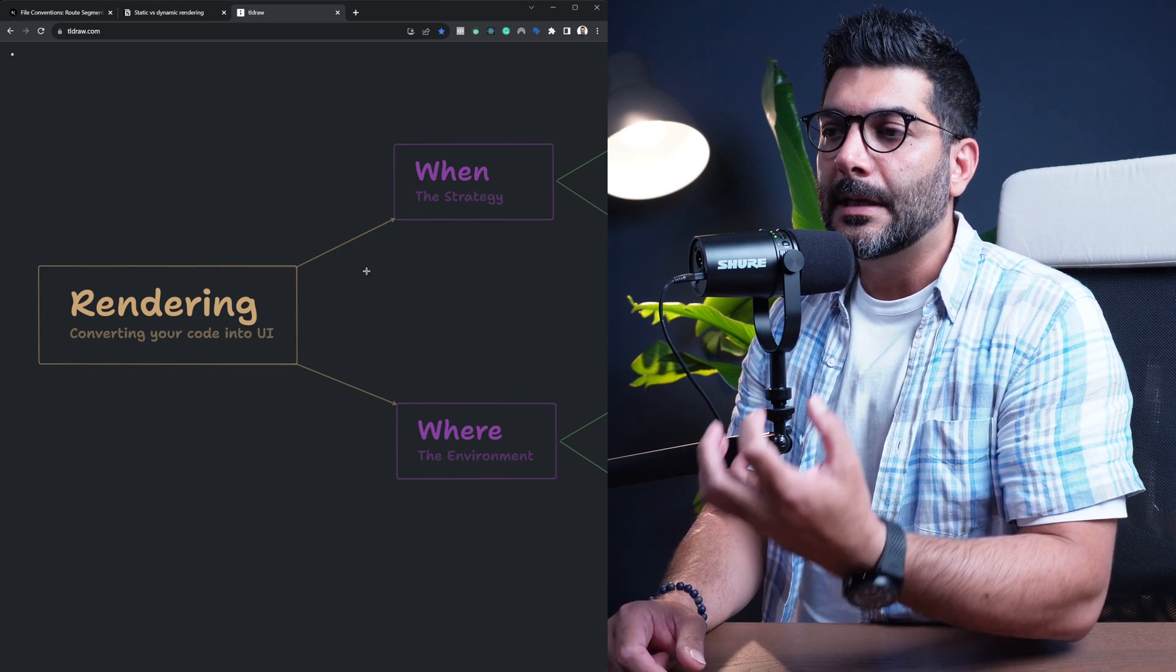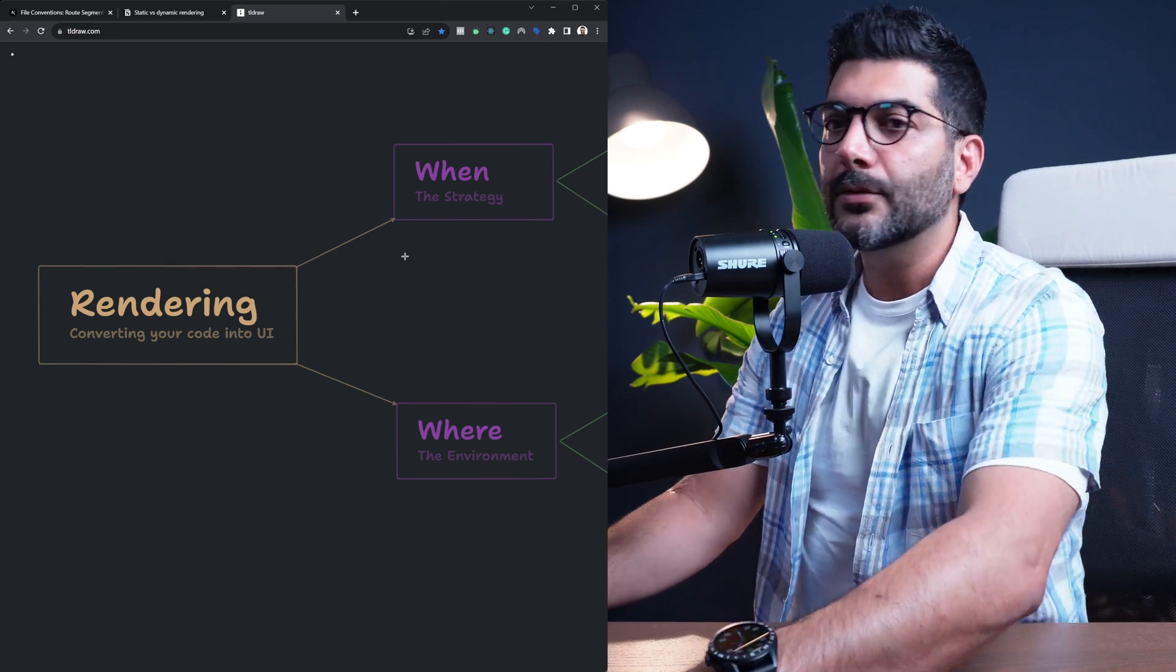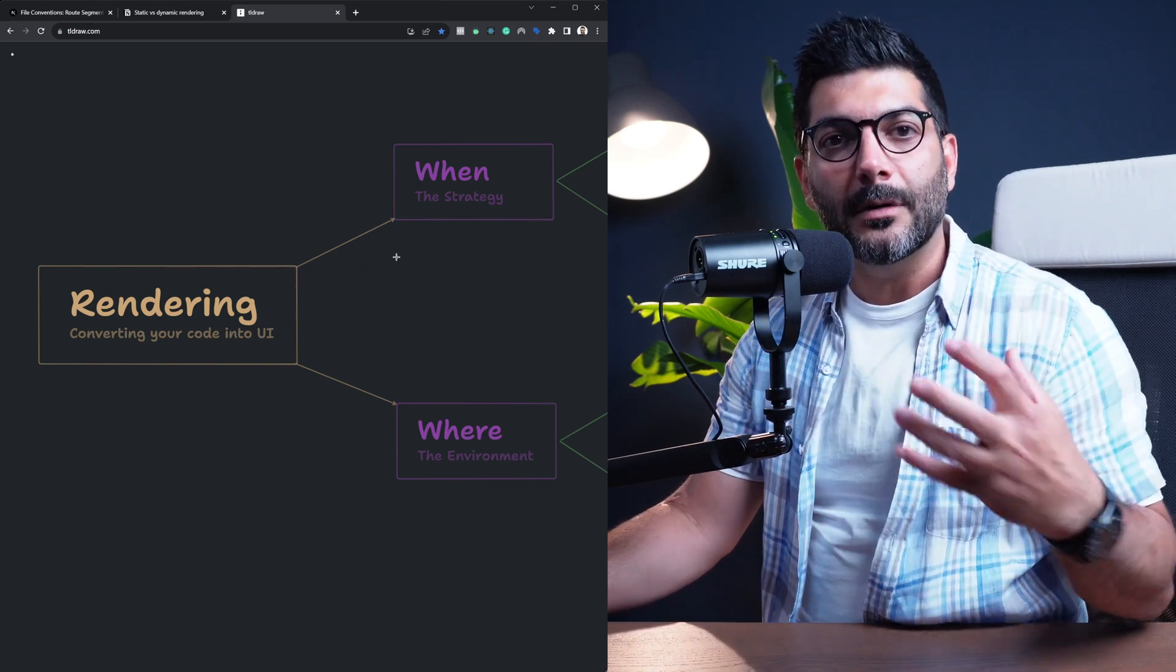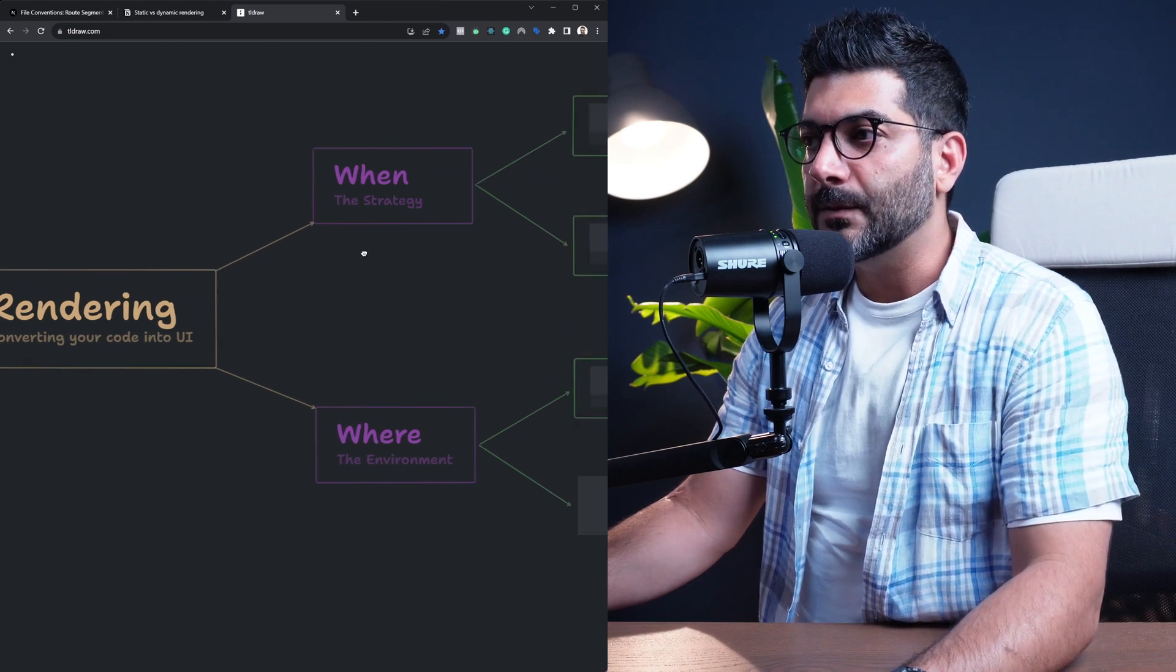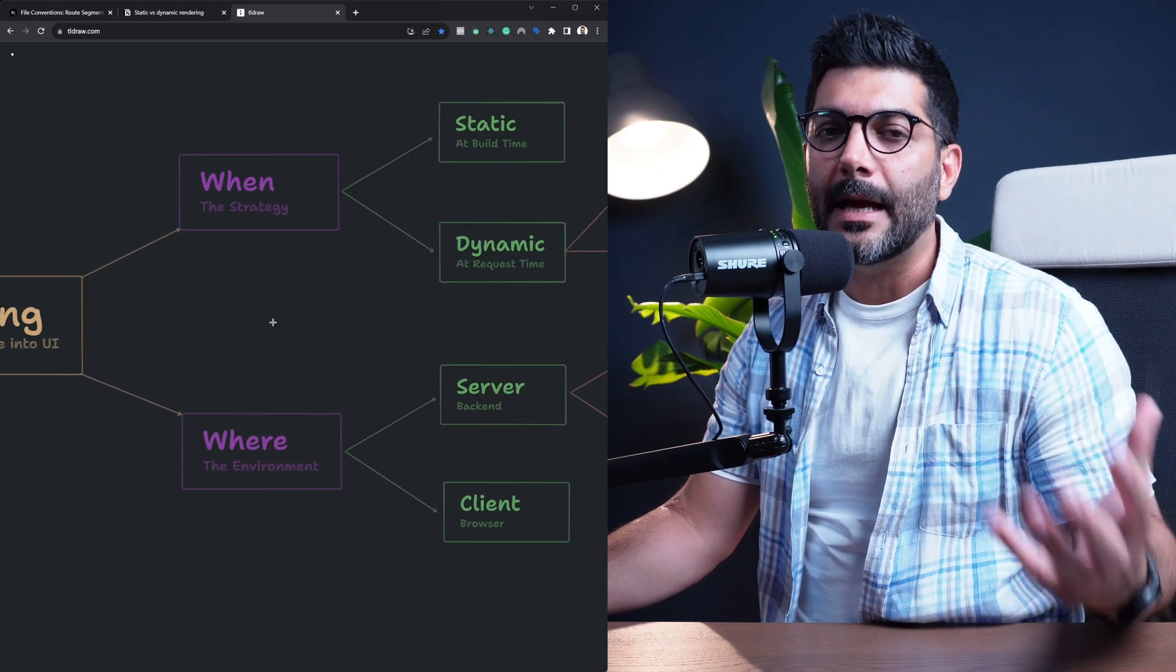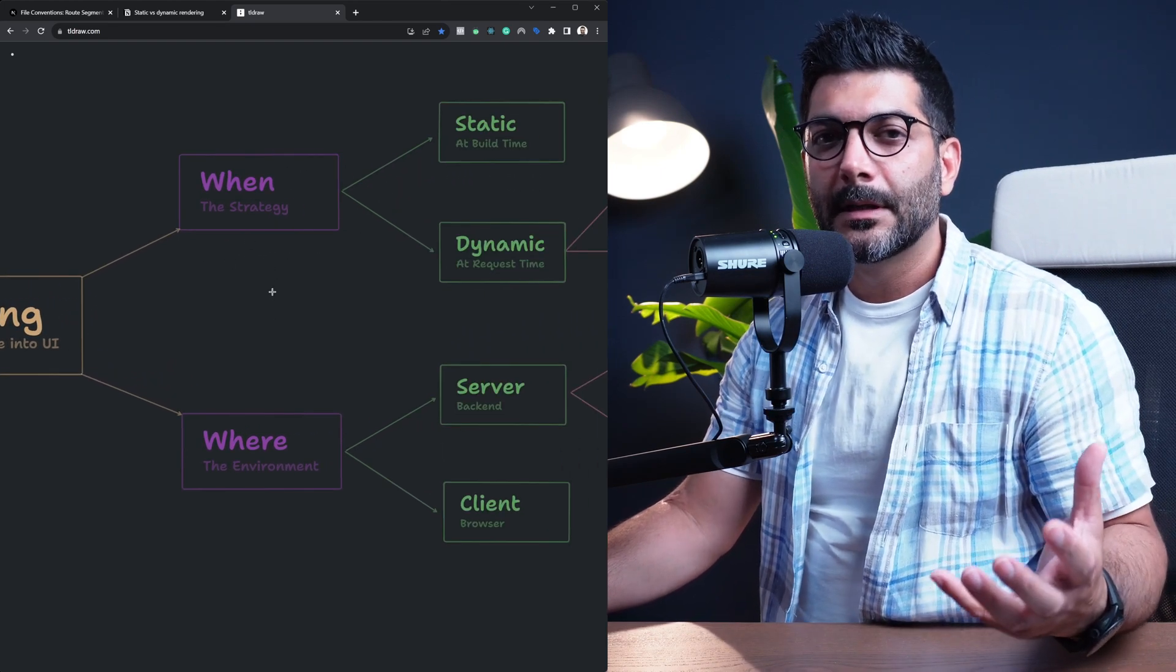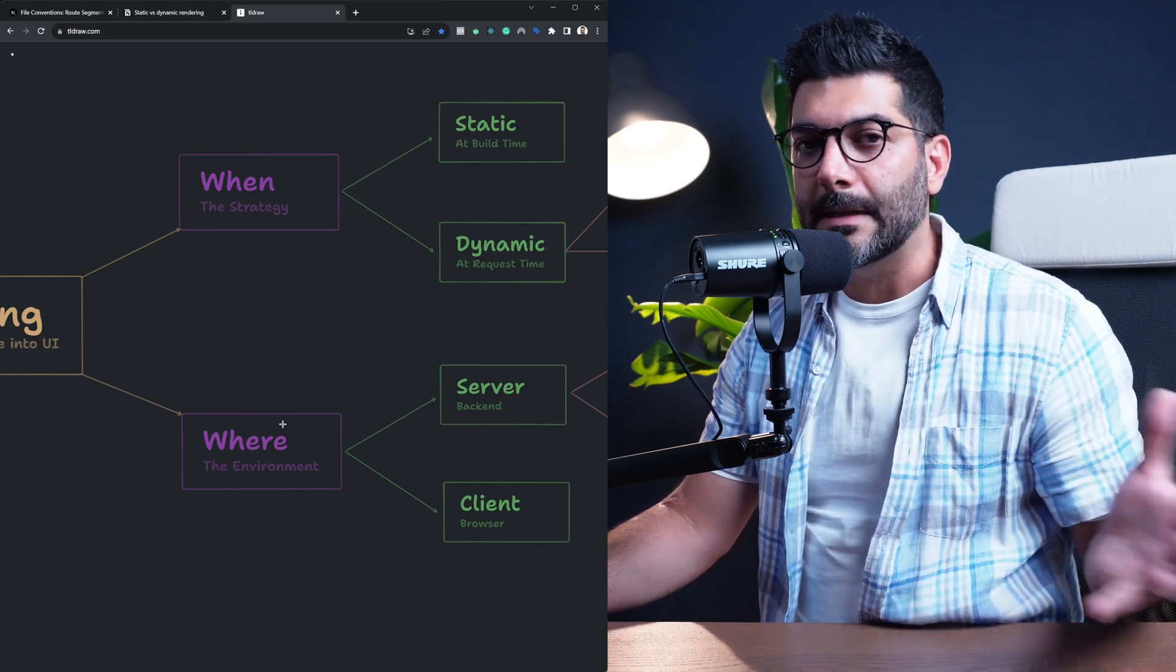Now when talking or thinking about rendering, really two questions come in mind. The first one is, when does this rendering happen? And the second one is, where does it happen?